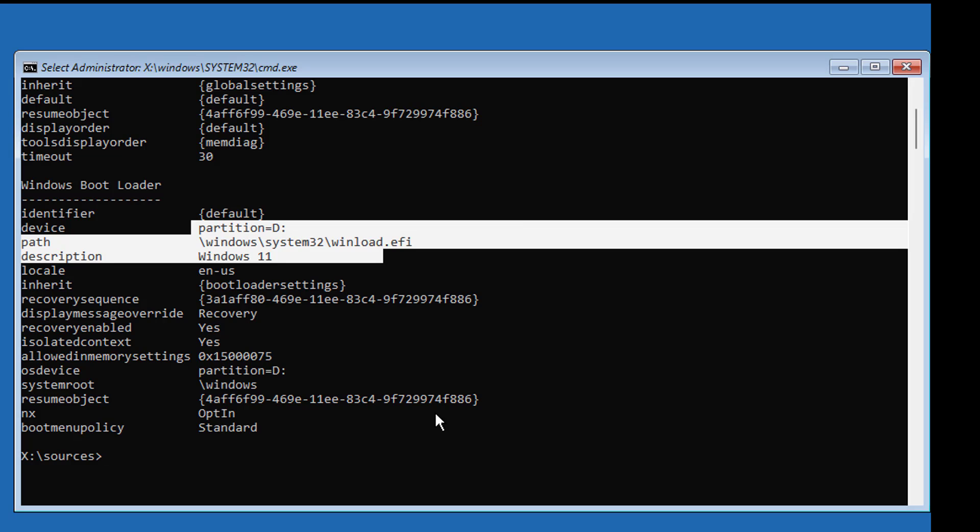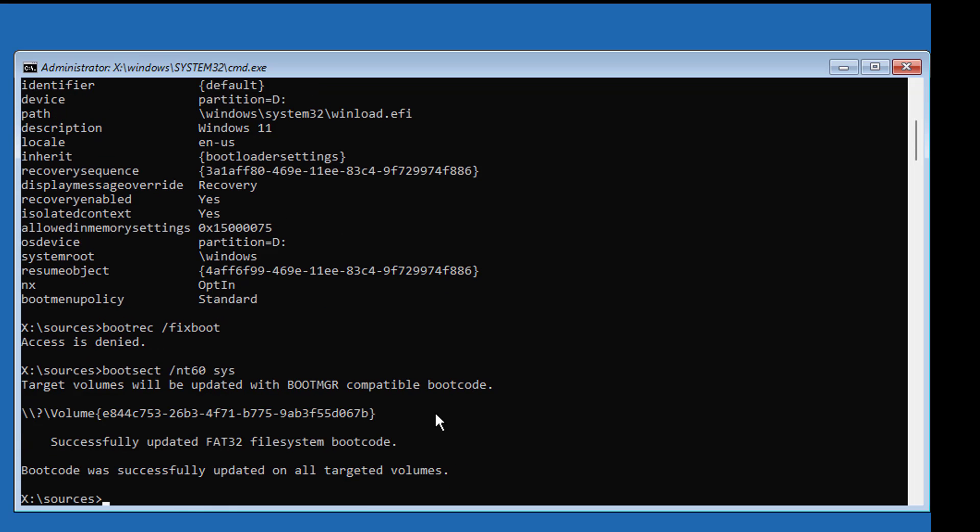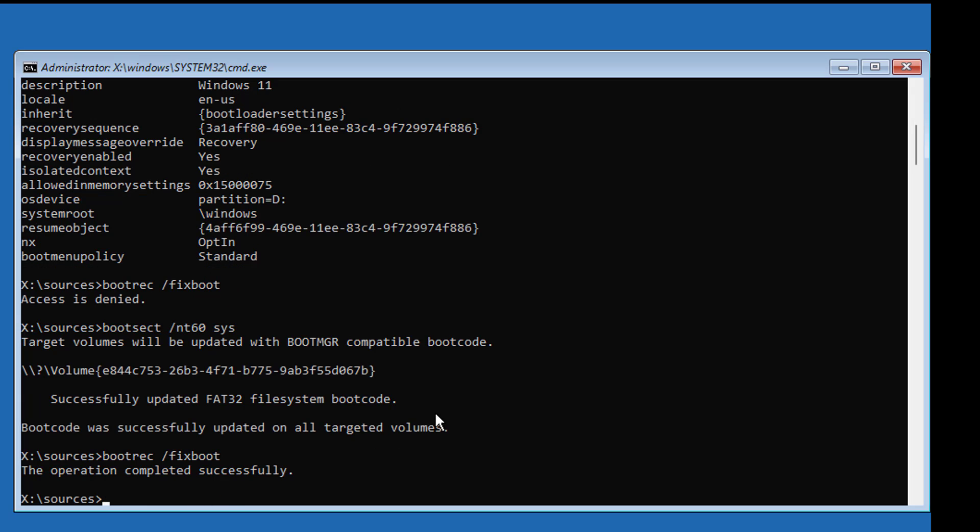Type bootrec space slash fixboot. If any error use this command: bootsect space slash NT60 space SYS. Type bootrec space slash fixMBR.